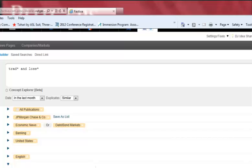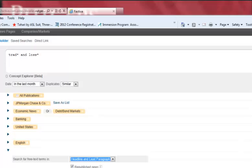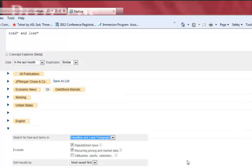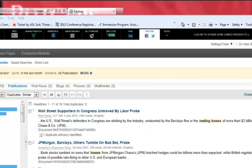Finally, under More Options, we will tell Factiva to search for our terms in the headline and lead paragraph. This means it is more likely the results will be fully about our topic since they mention it so early in the article. Finally, let's hit Search.